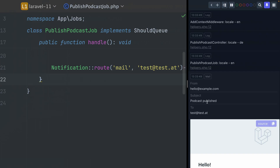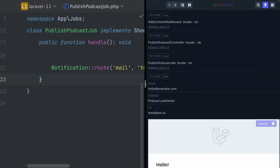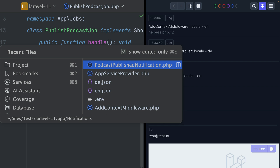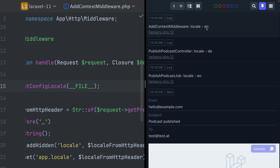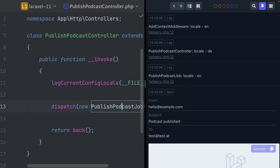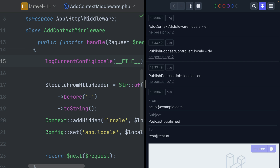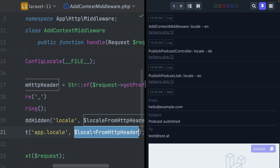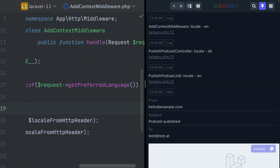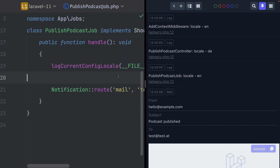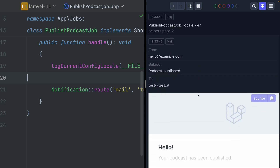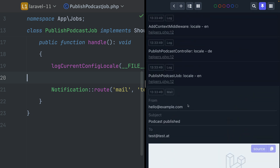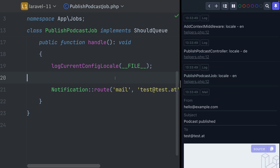Let's go back and look at what's happening in the logs. Inside the middleware, the current locale is English because we set this in the environment file. Then back in the controller, the locale is German — because we changed the configuration based on the preferred language from the HTTP request. But inside the job, the locale is English again, and the podcast published email we see below is also in English.